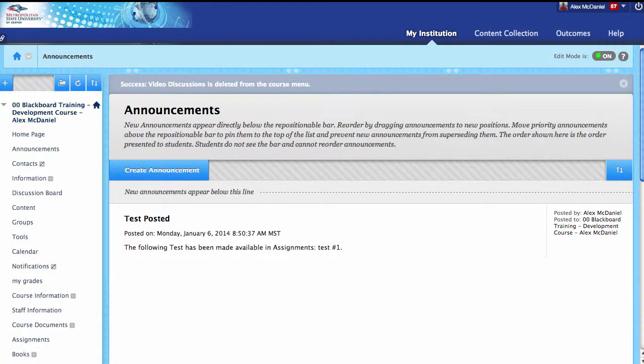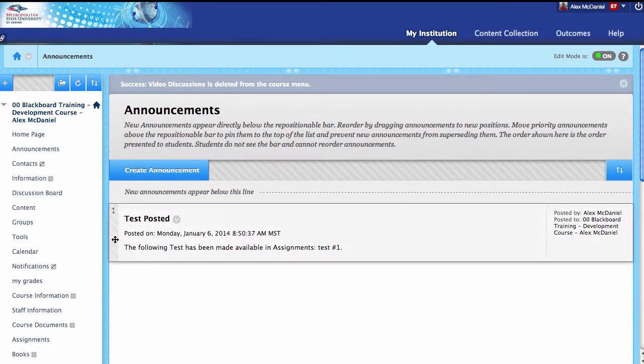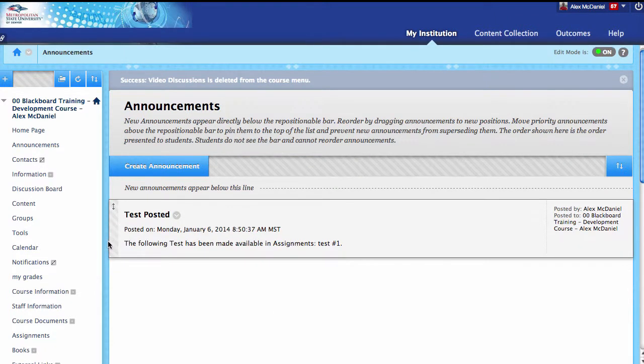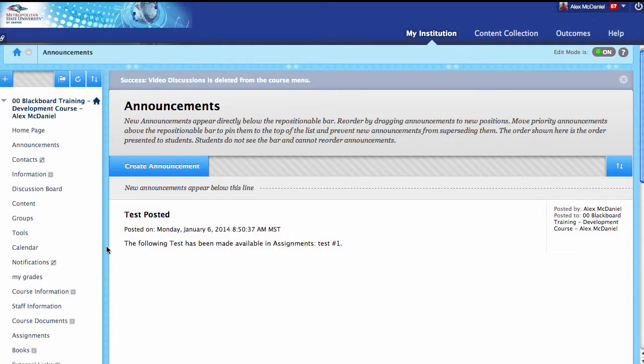Blackboard Collaborate Advanced Setup Tutorial. In this tutorial, we're going to get into more of the nitty-gritty of Blackboard Collaborate — really how to set it up. Again, not how to use it yet, but how to set it up.